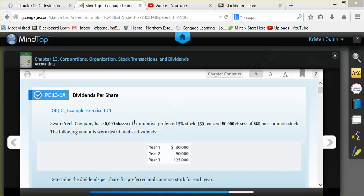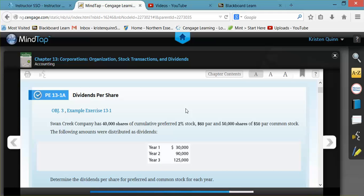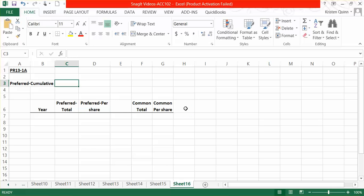The key word in this sentence is cumulative. It means that we will try to make up for what we couldn't give our preferred shareholders each year when we can. When we see that we have cumulative preferred stock, the first thing that we need to do is determine how much preferred shareholders should receive every single time a dividend is declared.